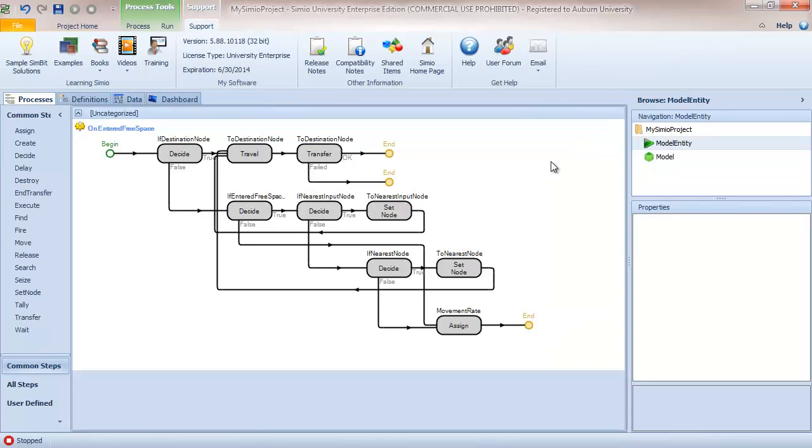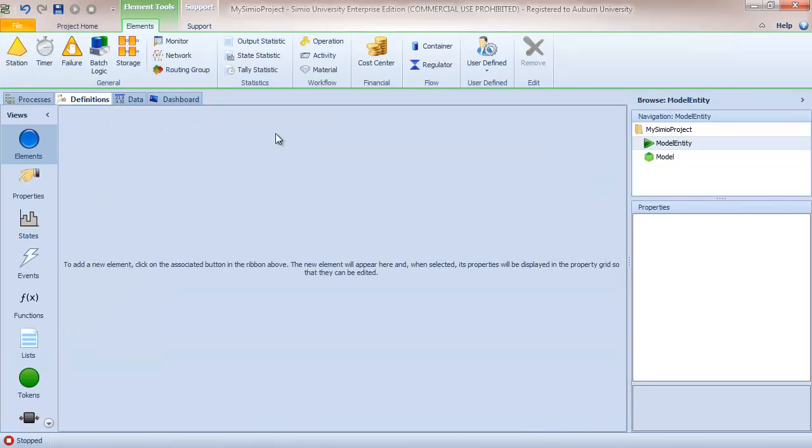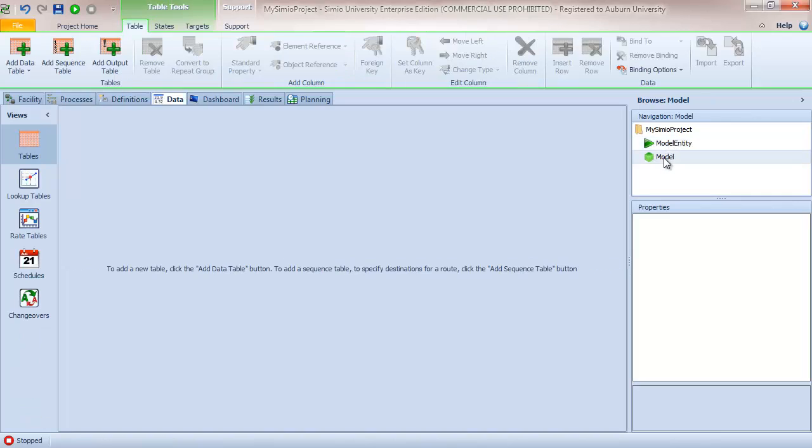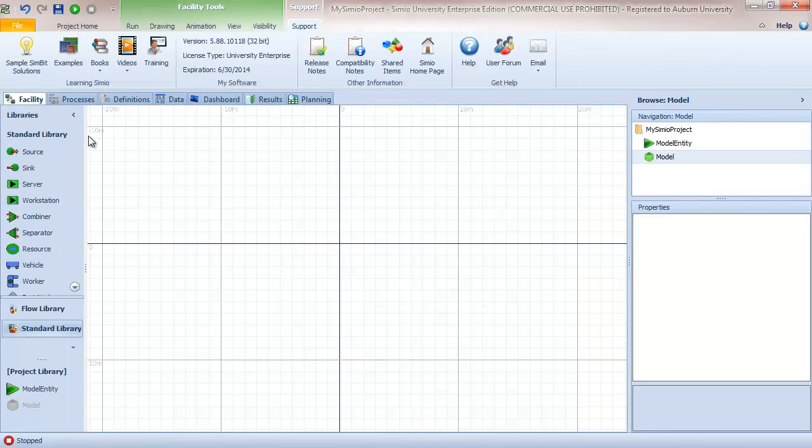If I pick the model entity then I see a slightly different set of tabs and the processes and definitions that I'm seeing are with respect to the model entity and not the model. Users who are new to Simio often have the wrong object selected as they go through modeling exercises.